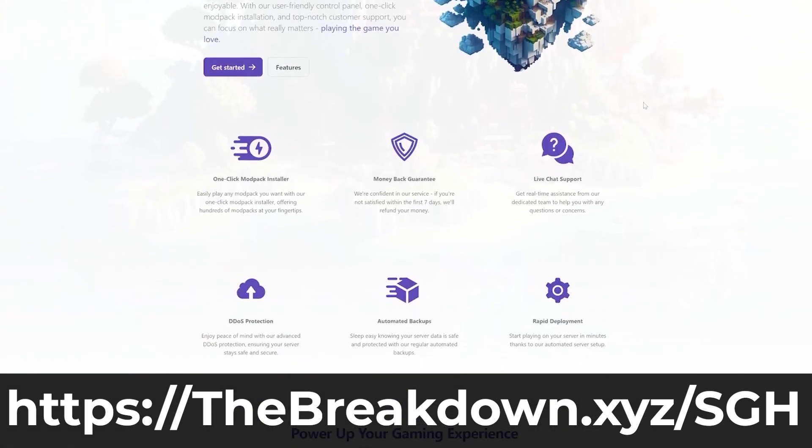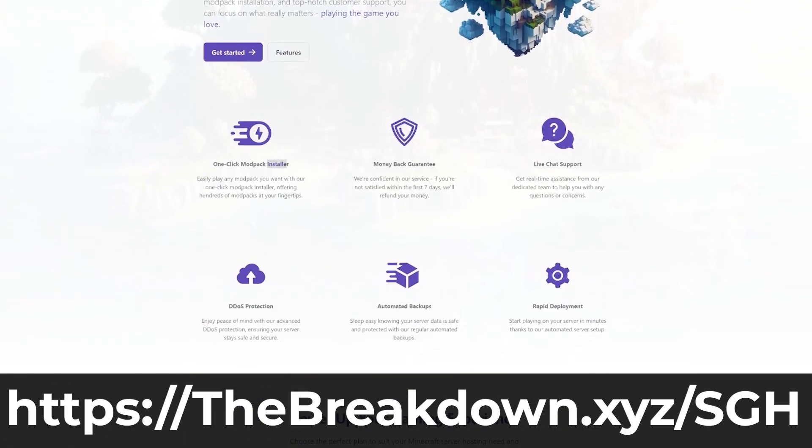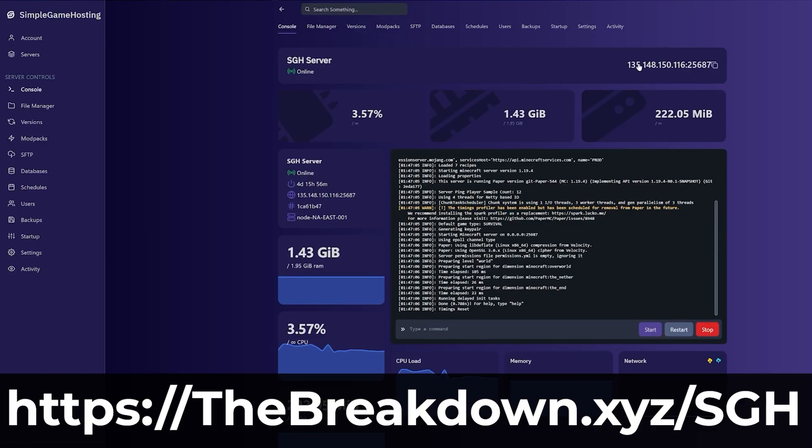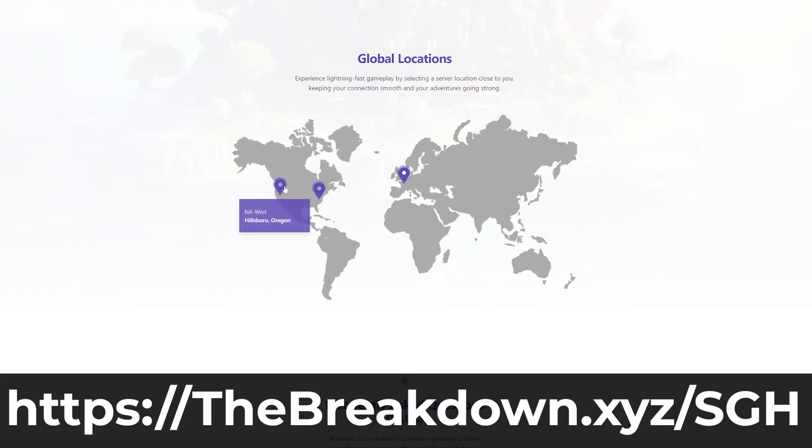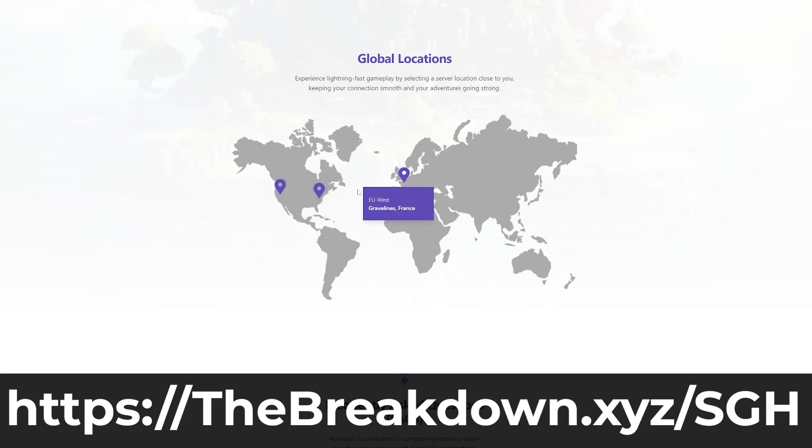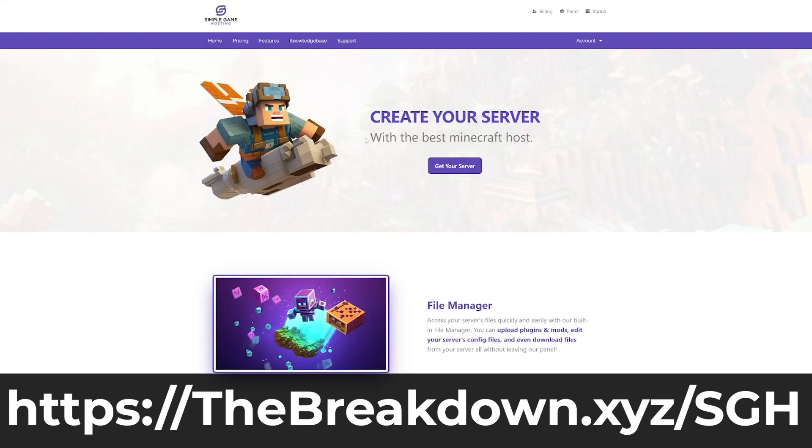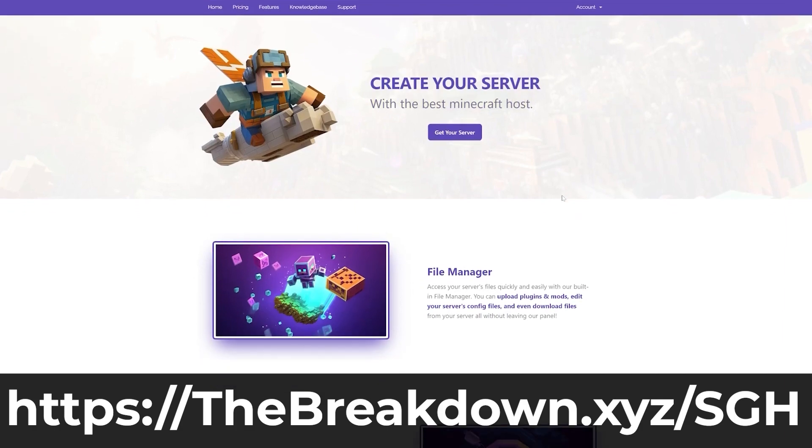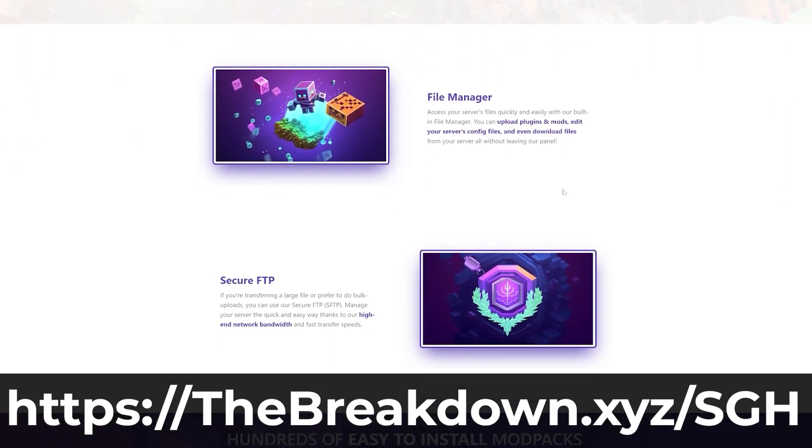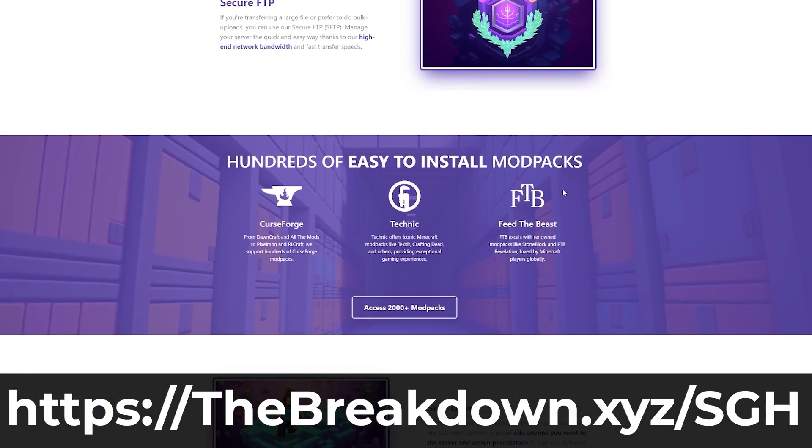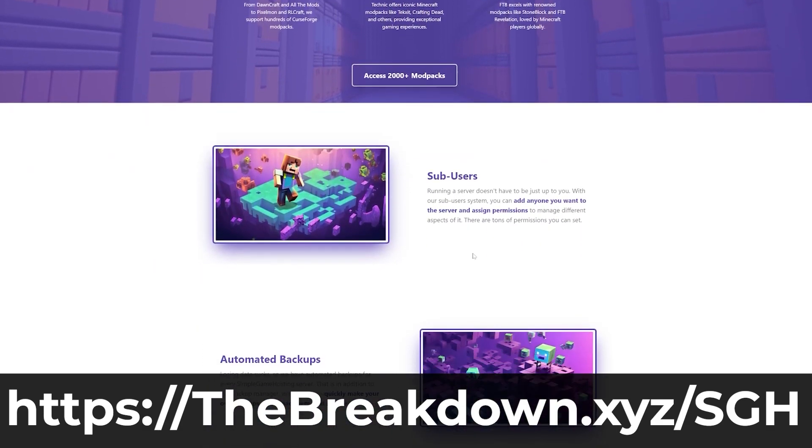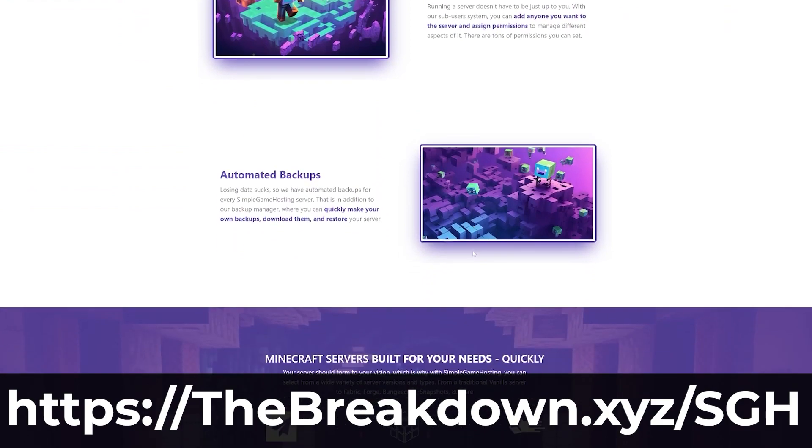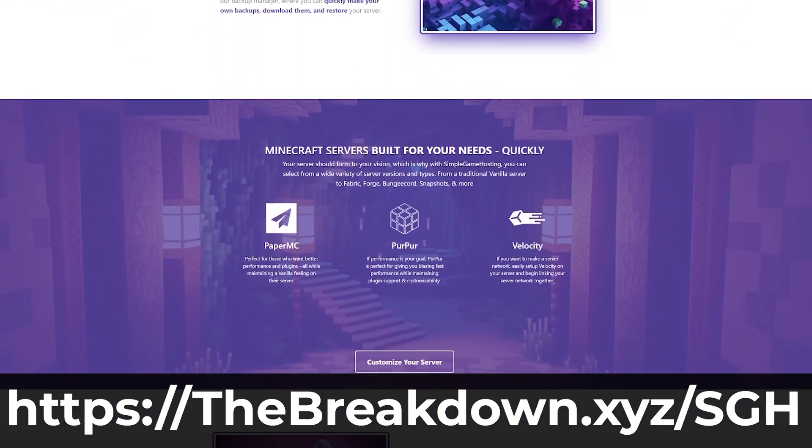Go to the first link in the description down below, thebreakdown.xyz/sgh to start your very own 24-hour DDoS protected Minecraft server. At Simple Game Hosting, we have one-click installation of mod packs, plugin support, mod support like individual mods if you want to add those, and if you just want to run a vanilla server for you and your friends, you can do that as well. While you're setting up, customizing your server, adding mod packs, adding mods, changing things, if you have any issues, we have a help center that is high quality and truthfully got the best tutorials out there in the Minecraft hosting industry and we've got live chat support to help you out as well. Nevertheless, if you want to start your own server, look no further than Simple Game Hosting at the first link in the description down below, thebreakdown.xyz/sgh. Start your server the simple way.